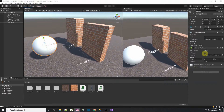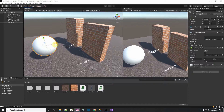What the trigger flag does on the collider is it says whether the collider is going to act like a physical obstacle, or if you just want to know when something touches it.